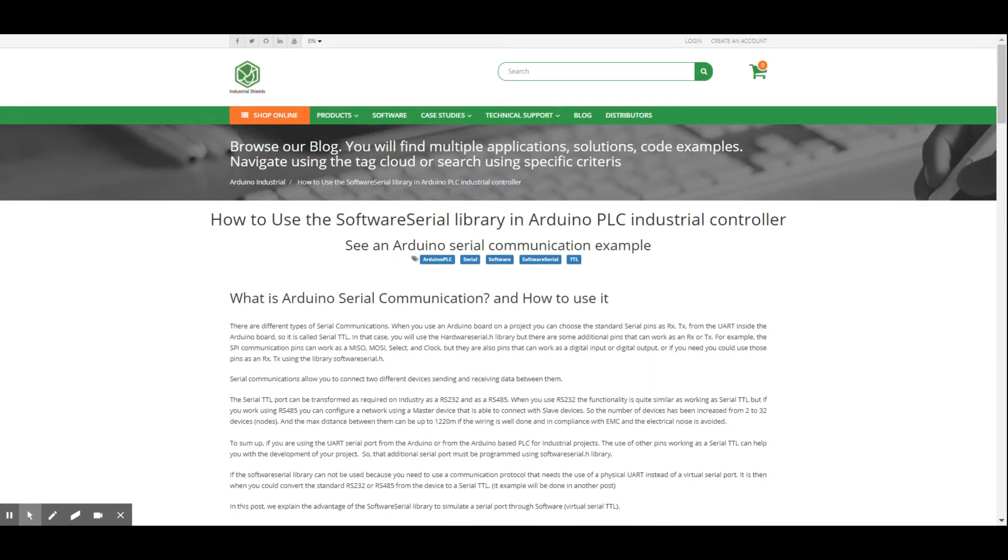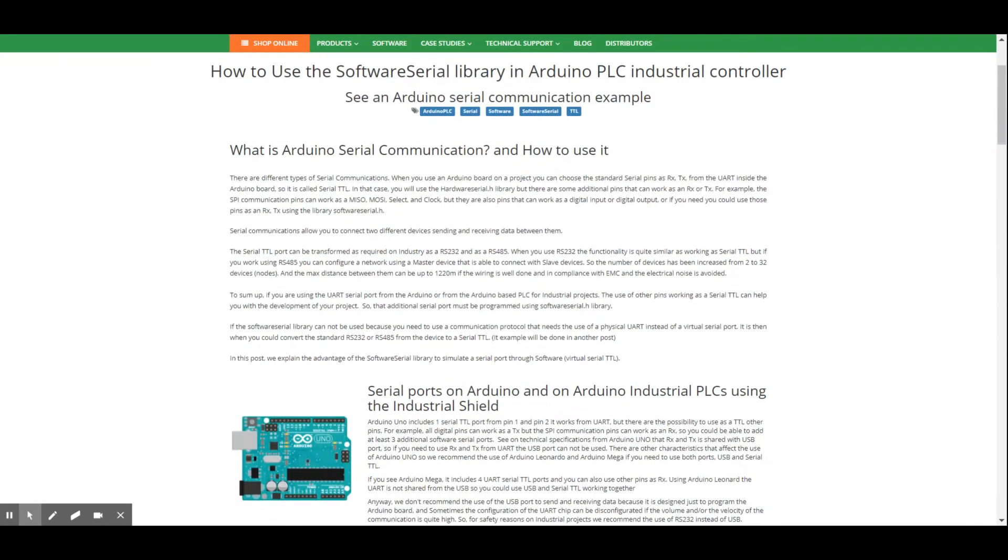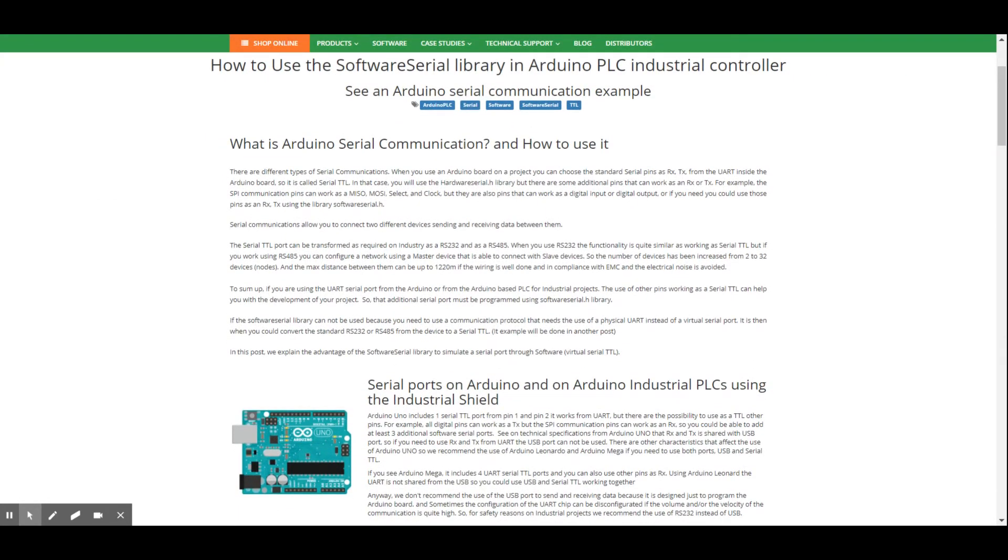First of all, I would like to tell you a little bit about the Software Serial Library, which is a serial communications port. Arduino usually has a serial communication port, usually called Serial TTL, that, to simplify, are basically two pins, the RX and TX.